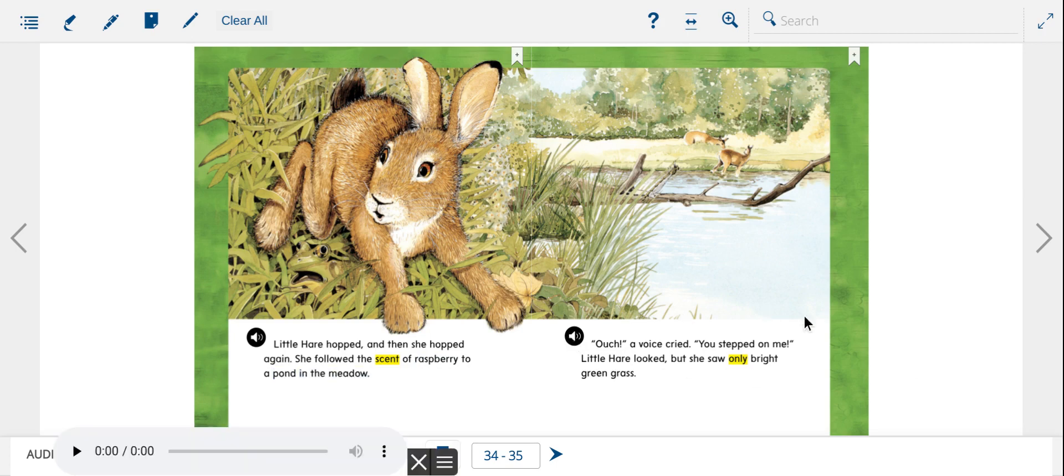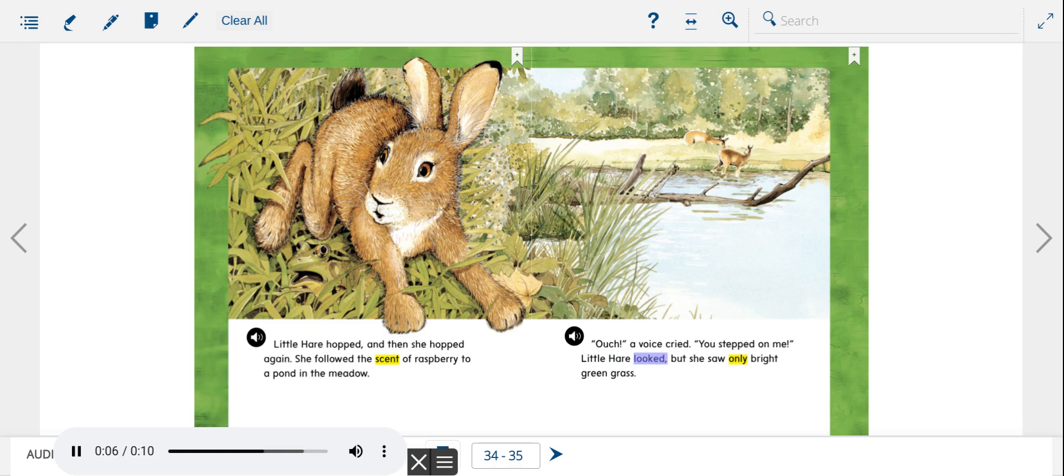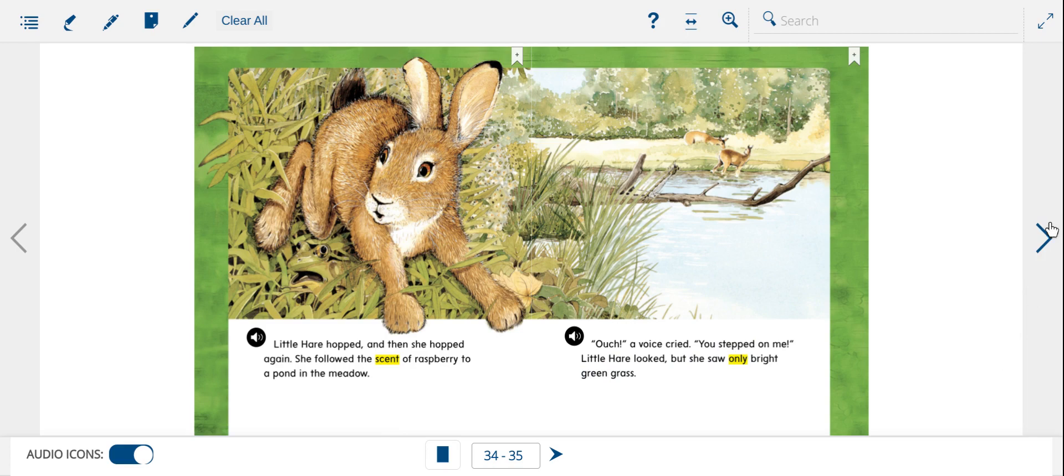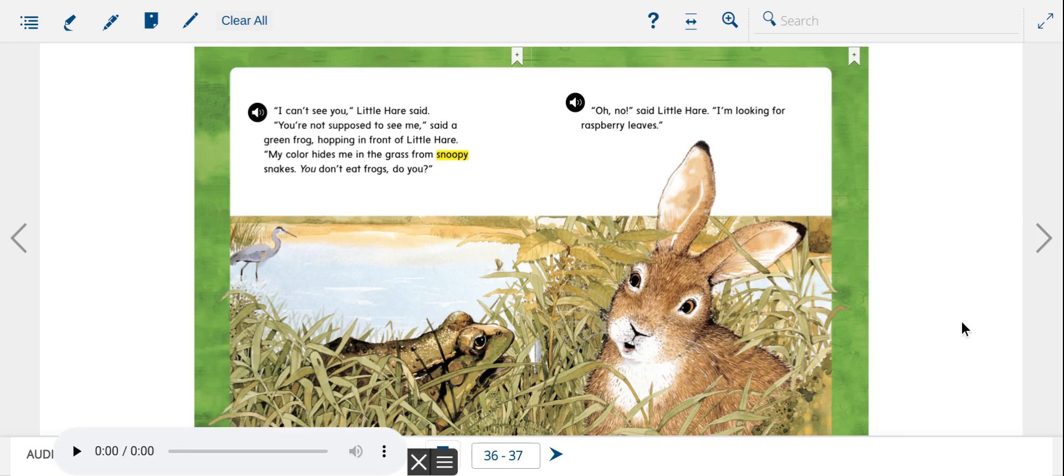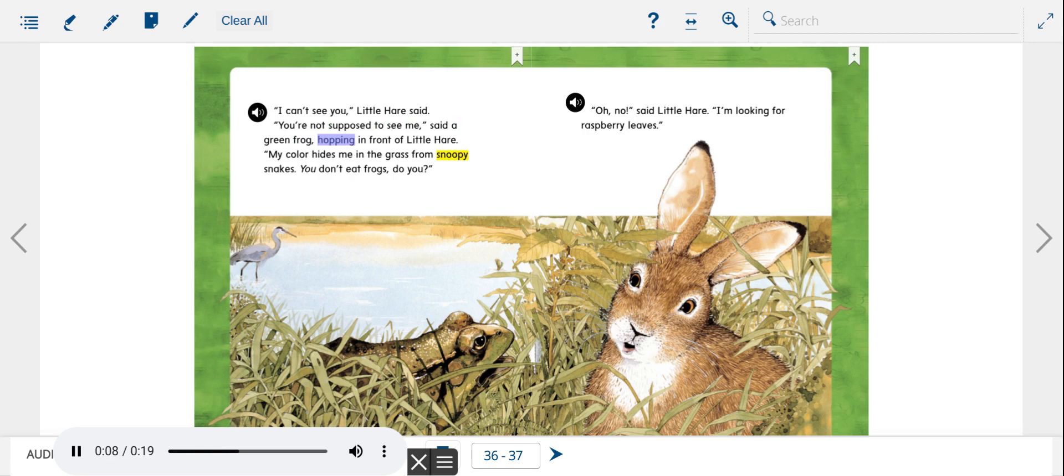Ouch! A voice cried. You stepped on me! Little Hare looked, but she saw only bright green grass. I can't see you, Little Hare said. You're not supposed to see me, said a green frog, hopping in front of Little Hare.